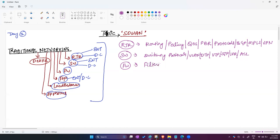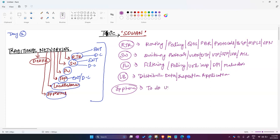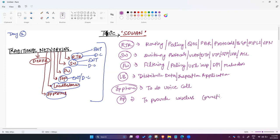On firewalls we are doing filtering tasks, configuring policy, URL inspection, deep packet inspection, and malware analysis. Load balancers perform data inspection and application tasks. IP phones are used to make voice calls. Access points provide wireless connectivity.